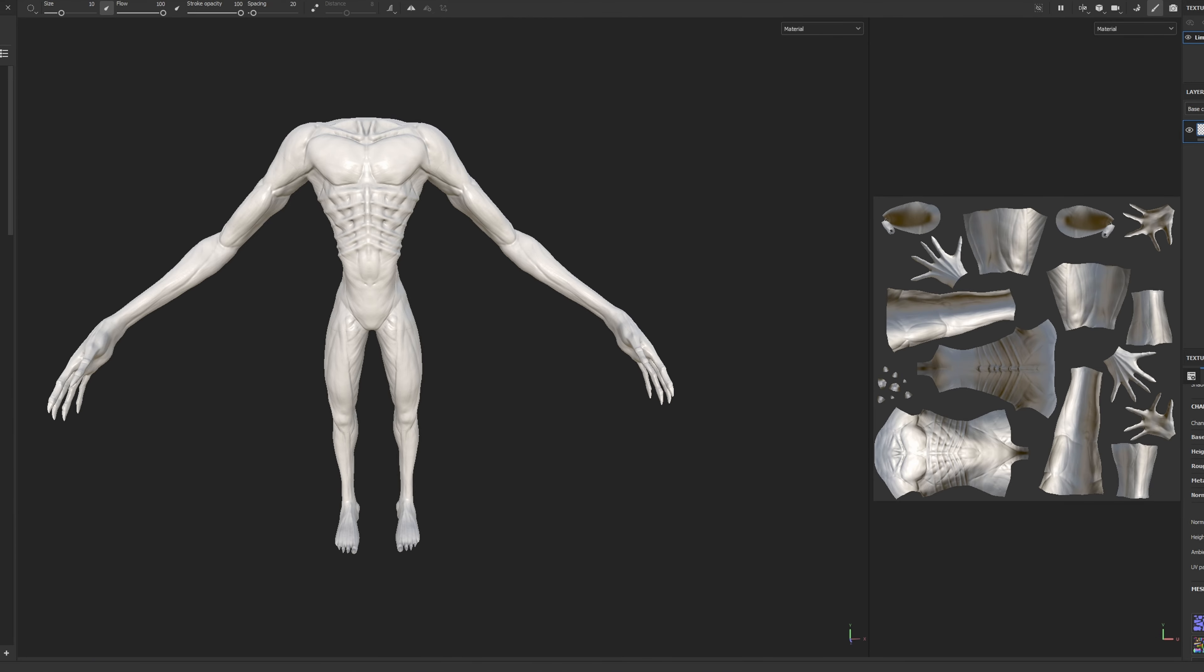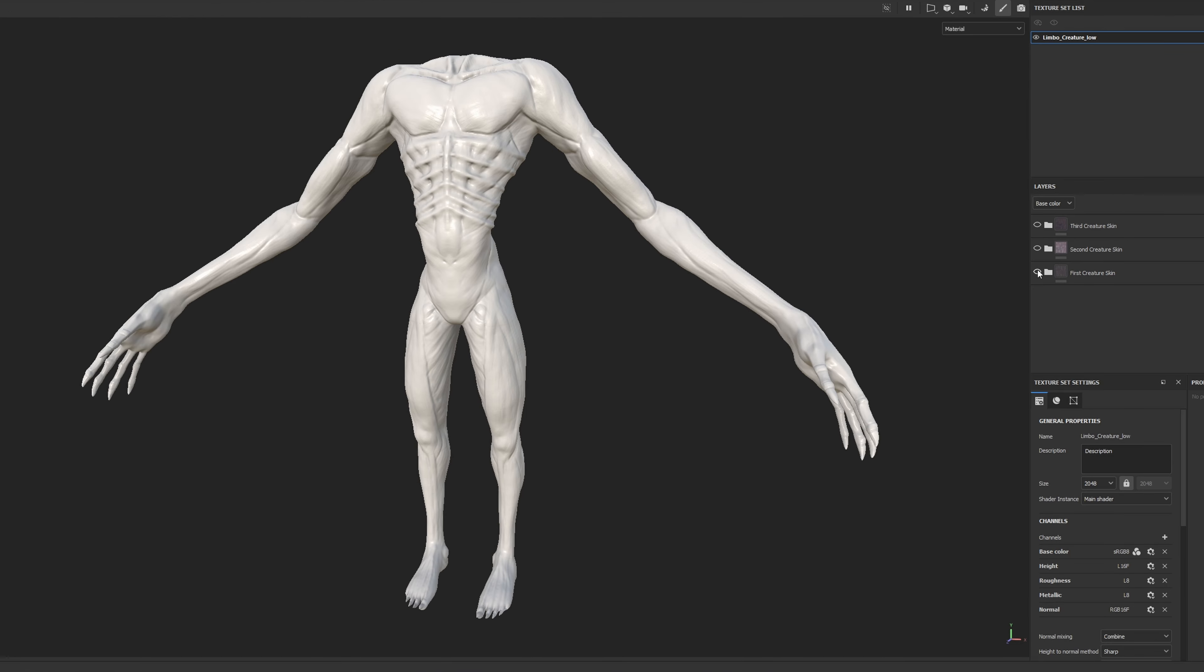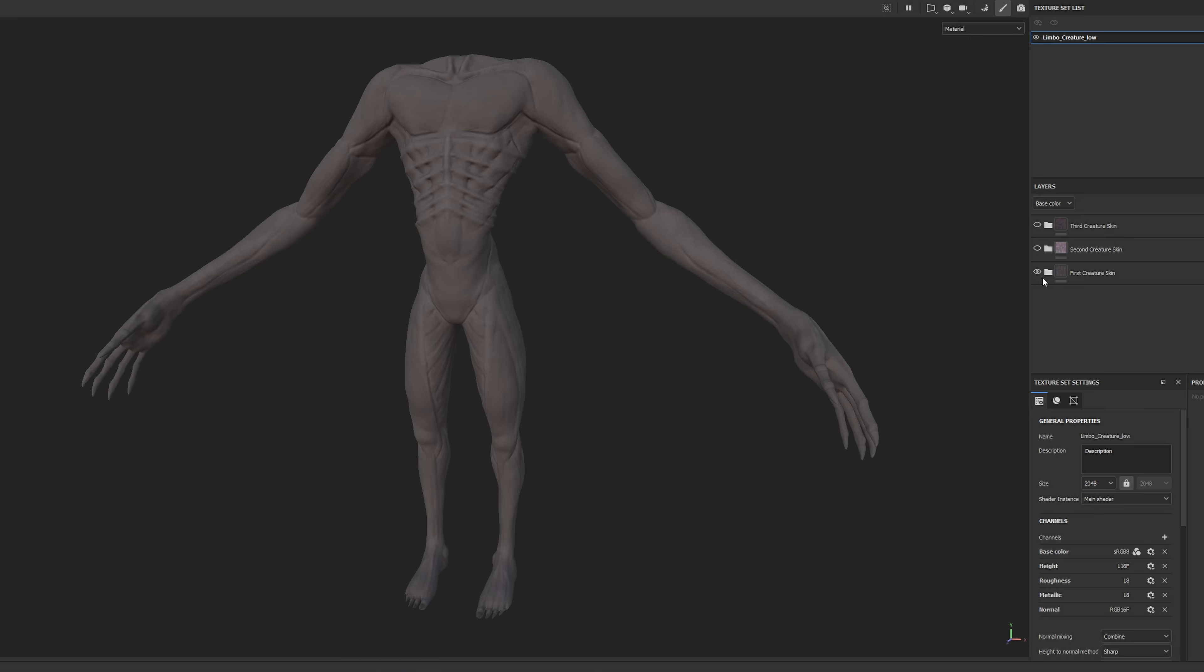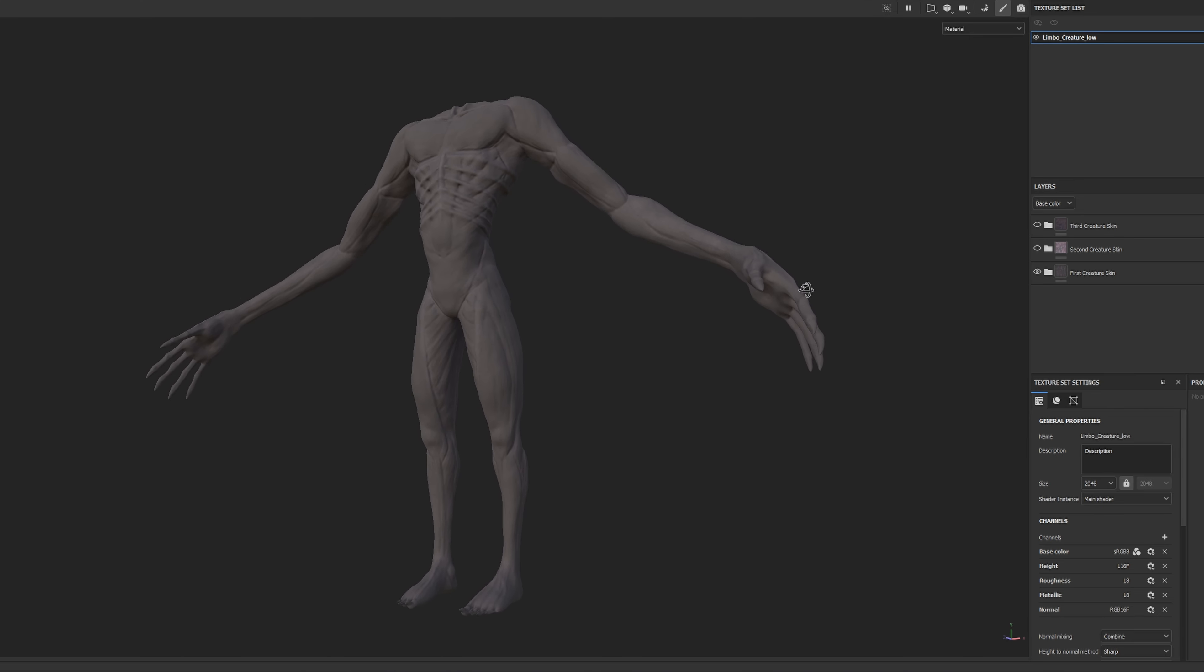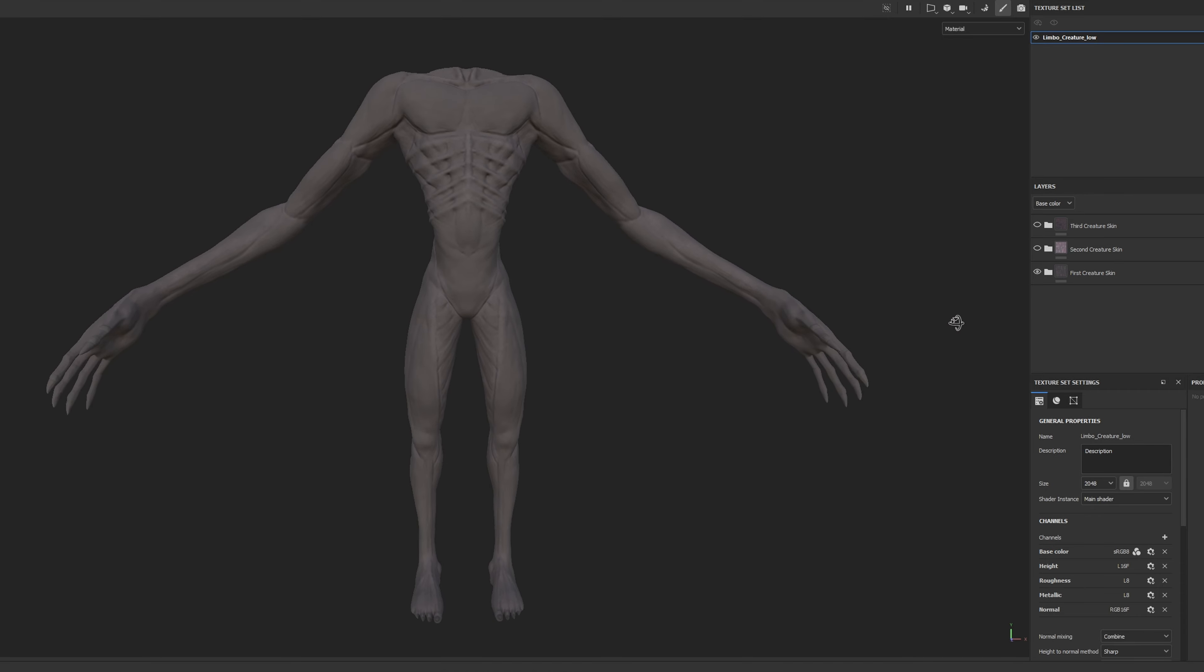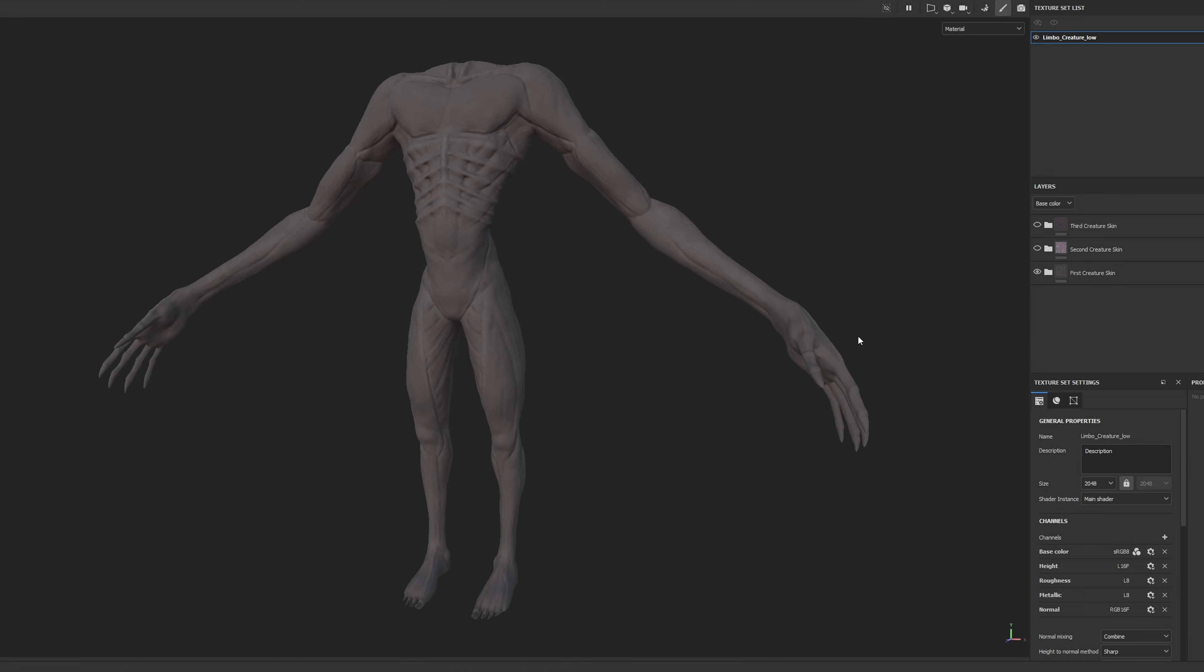I experimented with three variations. The first attempted to mimic the concept's dark tones, but it proved just too dark, obscuring the intricate details that I had sculpted.